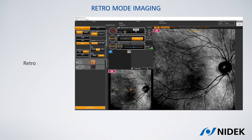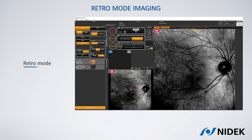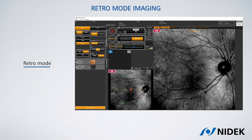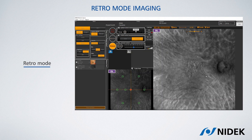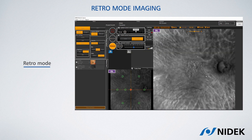In this very same way you can also capture retro mode images. Retro mode is a unique technology that captures the backscatter component of infrared light to create this innovative effect of retro illumination of the retina.